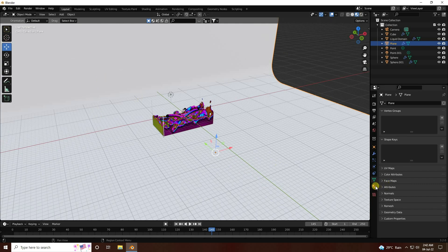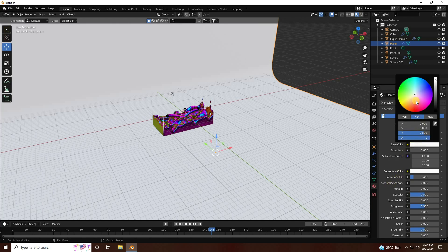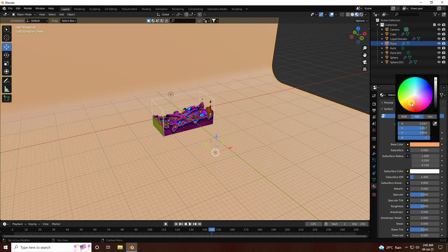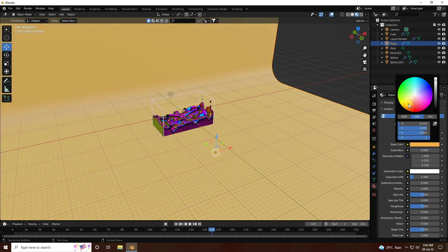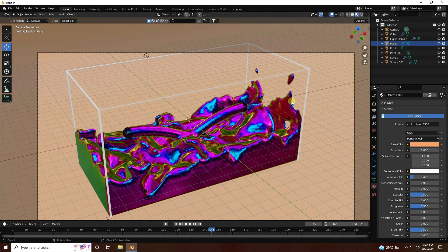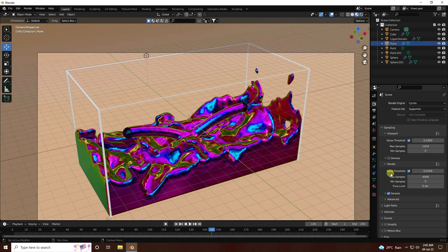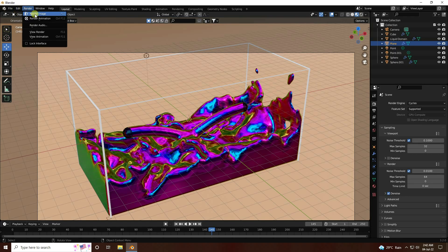Change the background color: go to the material properties, create a new material, and change the base color to your desired color. Go to Render Settings, switch to Cycles, set device to GPU. Set max samples to 64 and viewport samples to 32. Render a single frame.